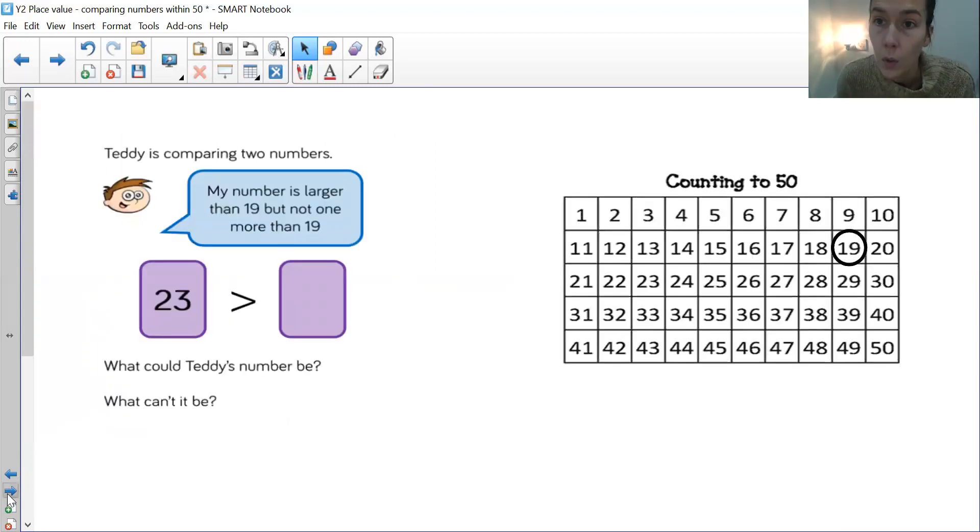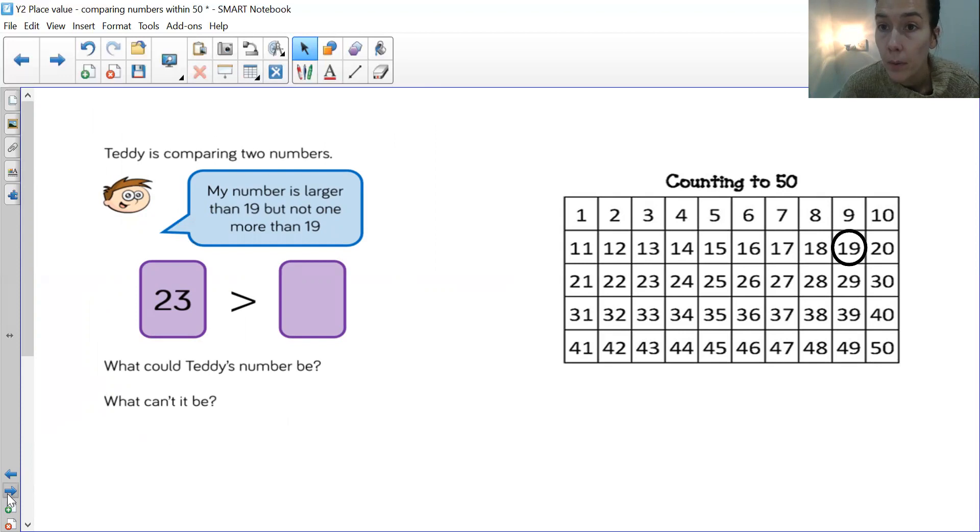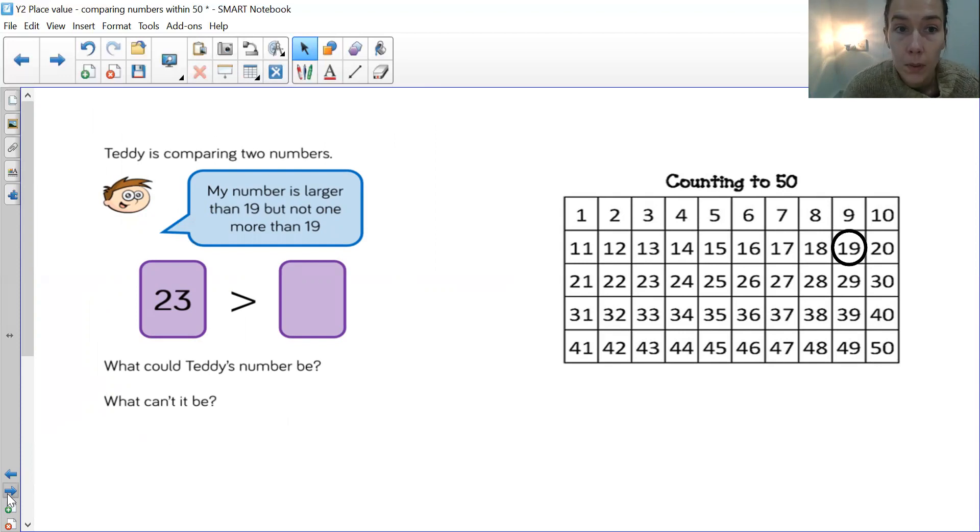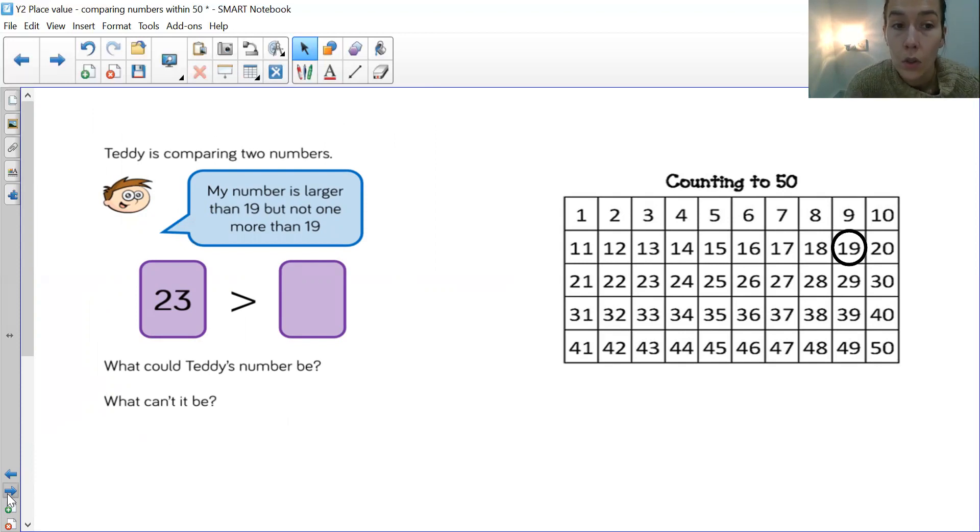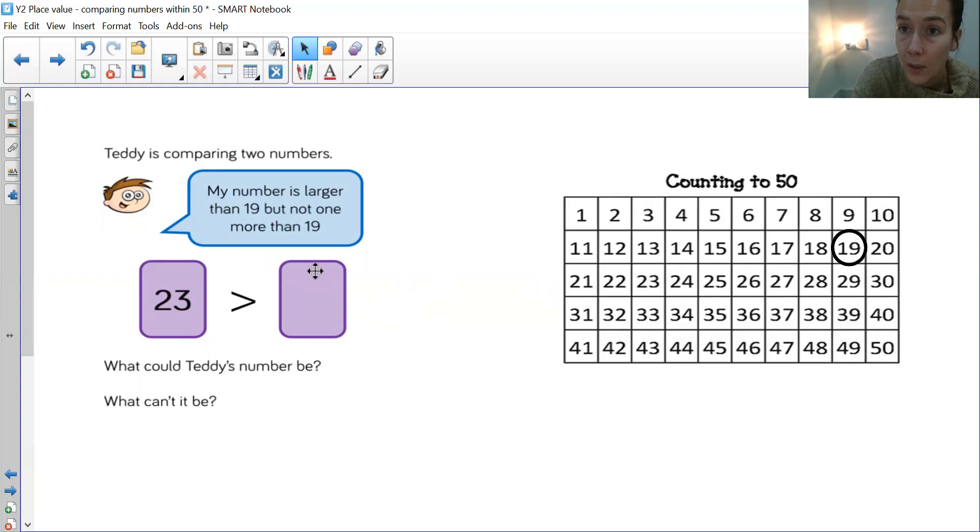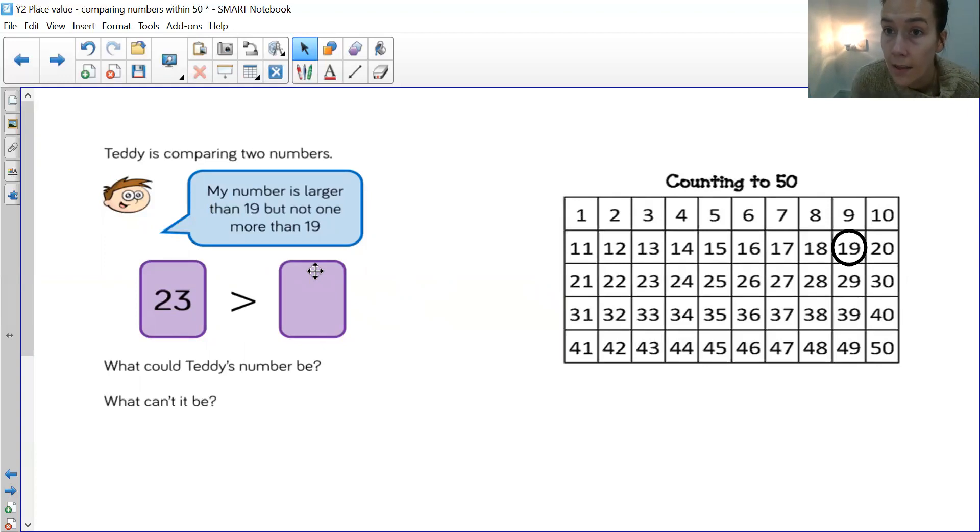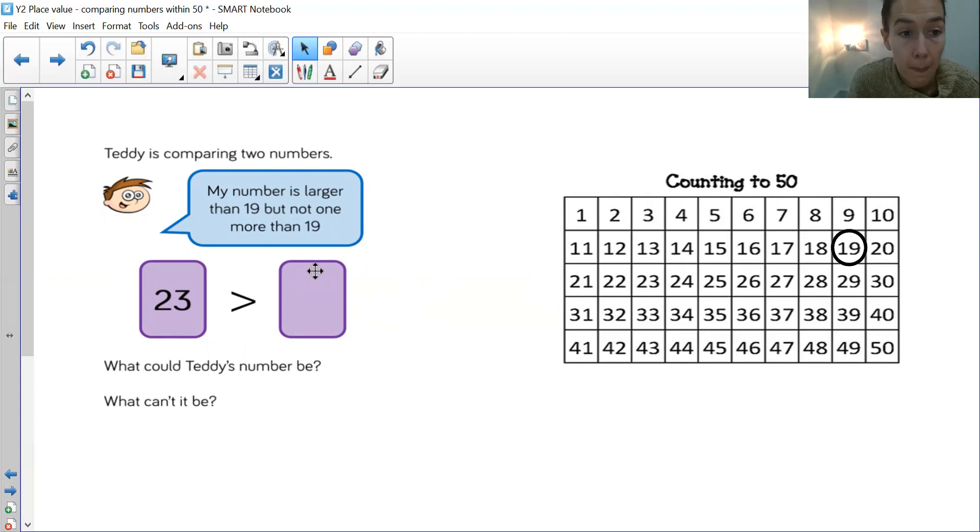Okie doke. Just wanted to quickly explain one of the questions on your working from home sheet today. So it's a bit of problem solving. Teddy is comparing two numbers. My number is larger than 19, but not one more than 19. So obviously you've got the number 23 here. So your number still needs to be less than 23. Otherwise the crocodile mouth will need to be the other way. What could Teddy's number be? What can't it be?